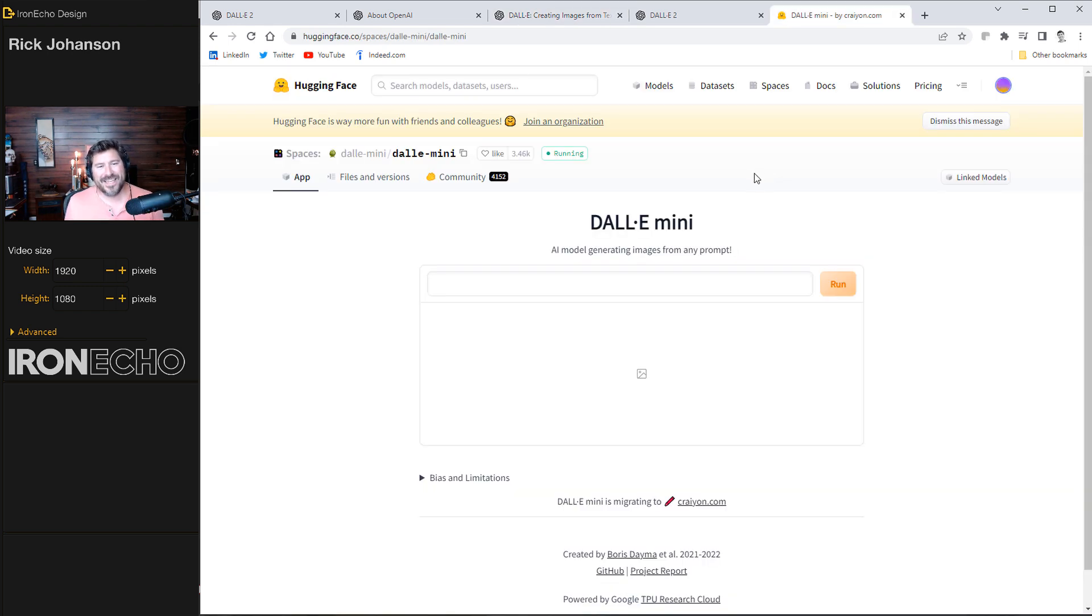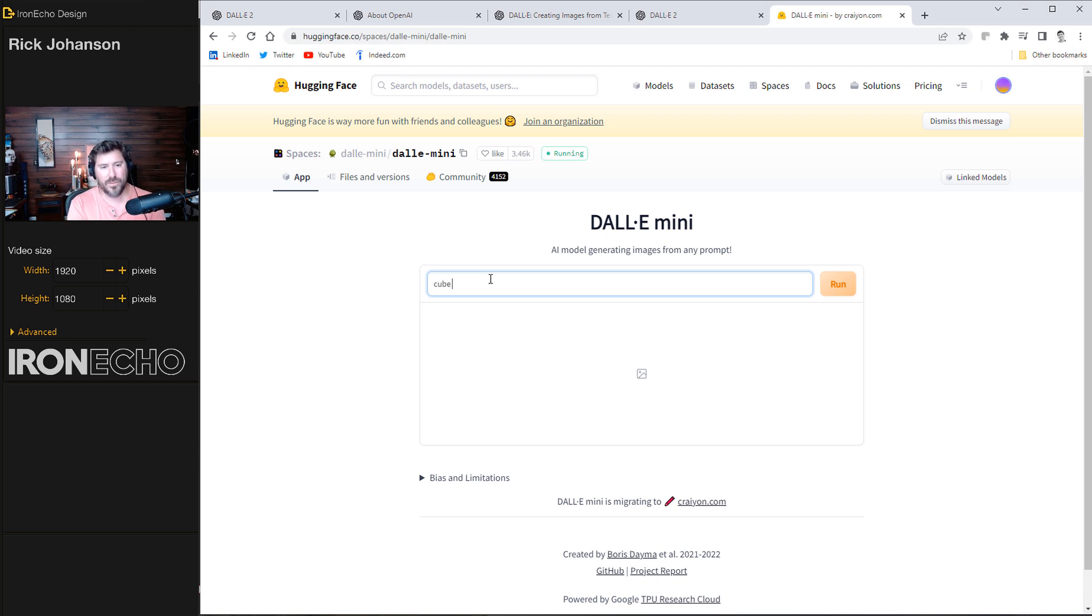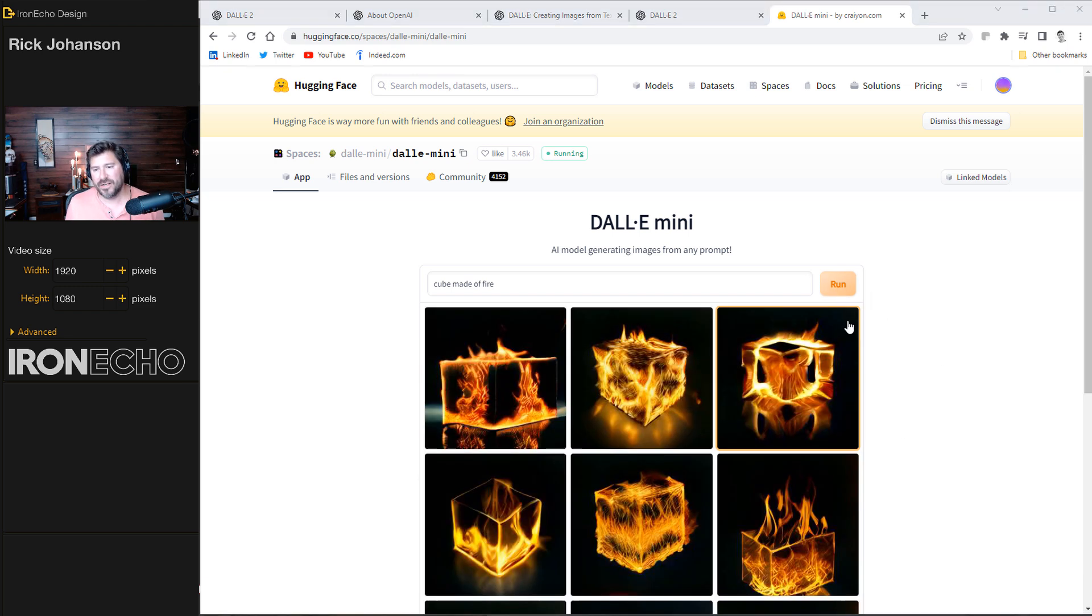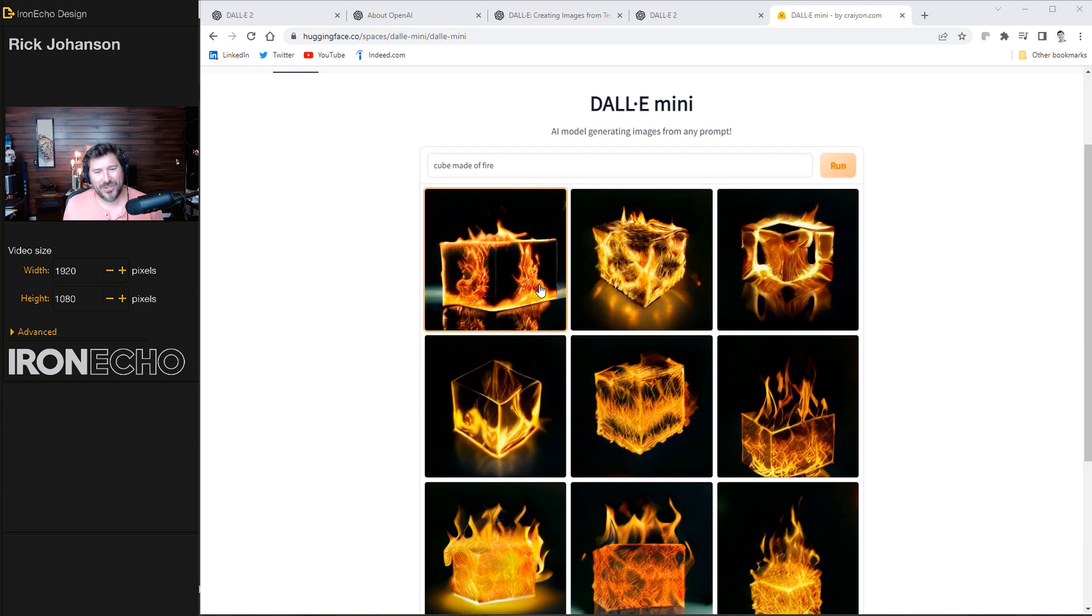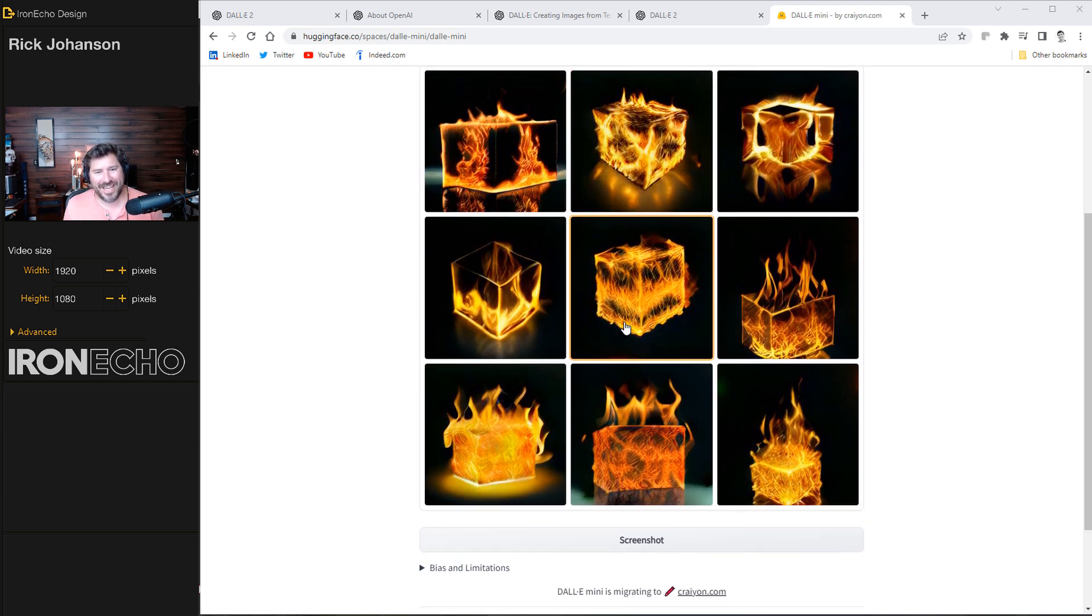I'm using the DALL-E Mini engine that's provided for free from huggingface.co. So thank you very much. It's pretty simple. You just basically type in the prompt. So let's try cube made of fire. Run. You can see the second counter here. I'm going to pause. Oh, there we go. Okay. So there is cube made of fire generated by an AI engine.